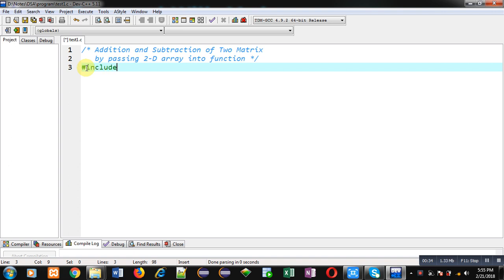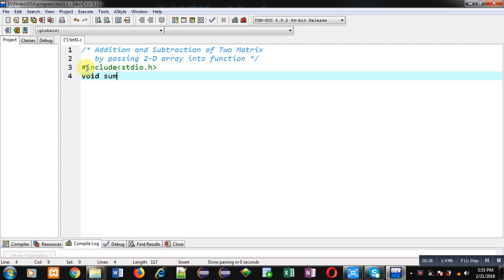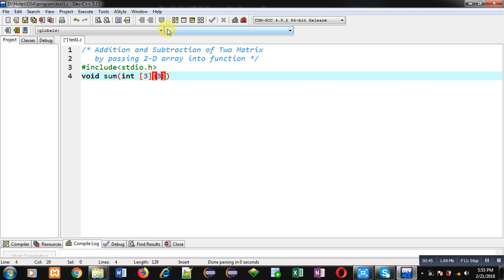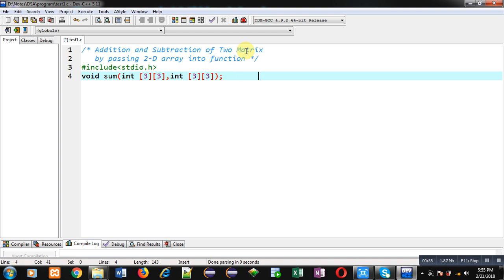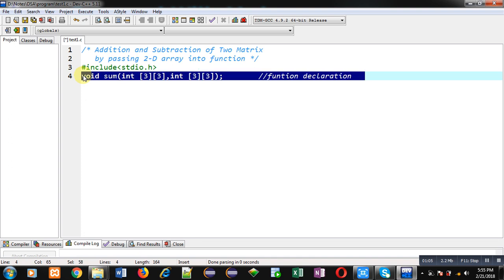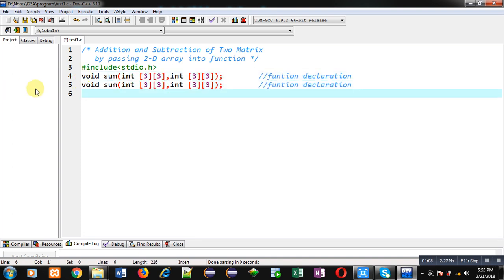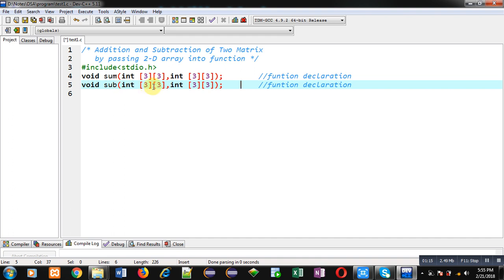First, I am including the header file stdio.h. Now, I am declaring two functions. The first one is void sum, with a 2D array dimension of 3 by 3. I will be passing two 2D arrays because I have to add the elements of two matrices. The second declaration is void sub, also receiving two 2D array arguments of integer type.